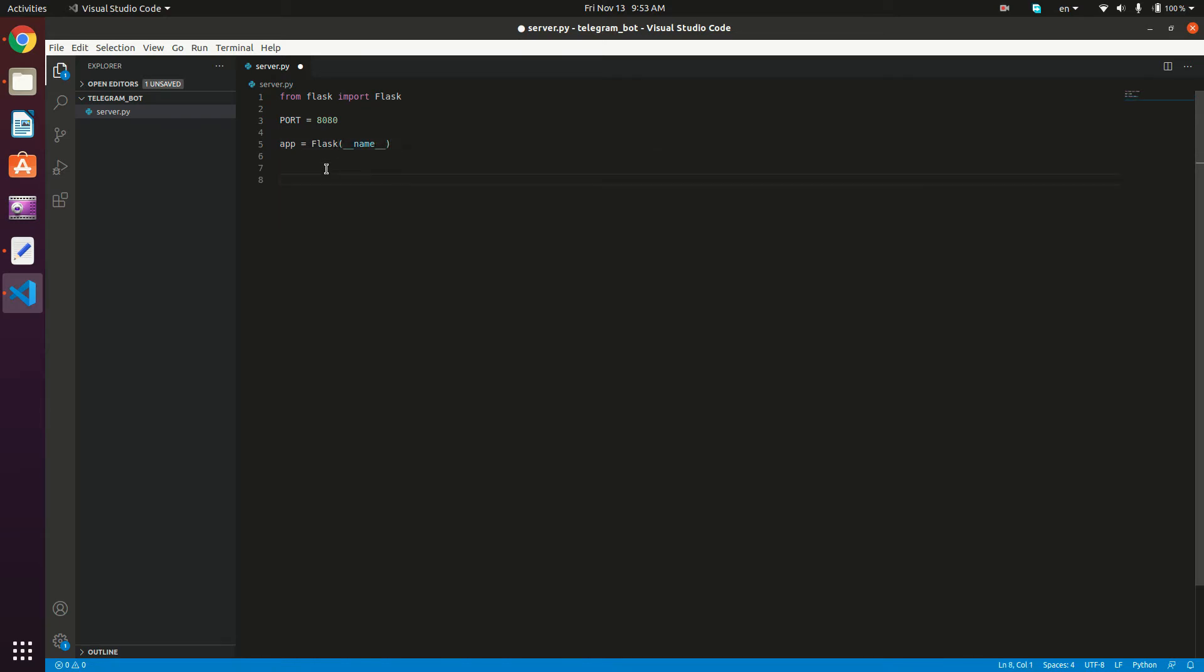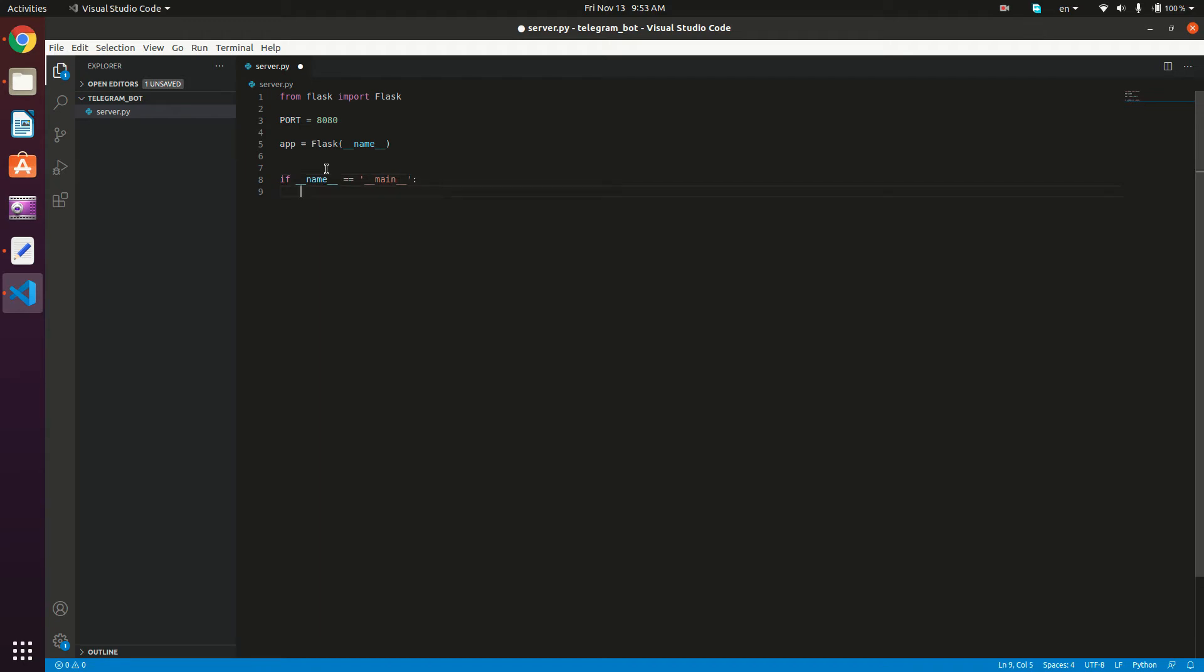Then we're going to check if we are opening our app from the main file. So if underscore underscore name underscore underscore is equal equal to underscore underscore main underscore underscore, then what we're going to do is actually start our server. So app run.